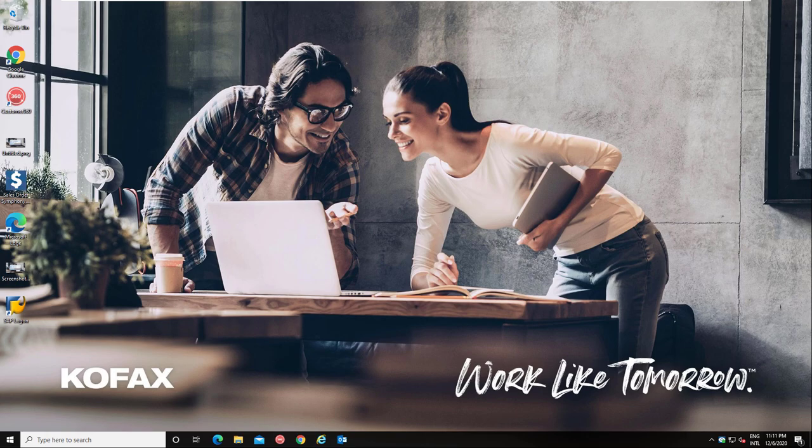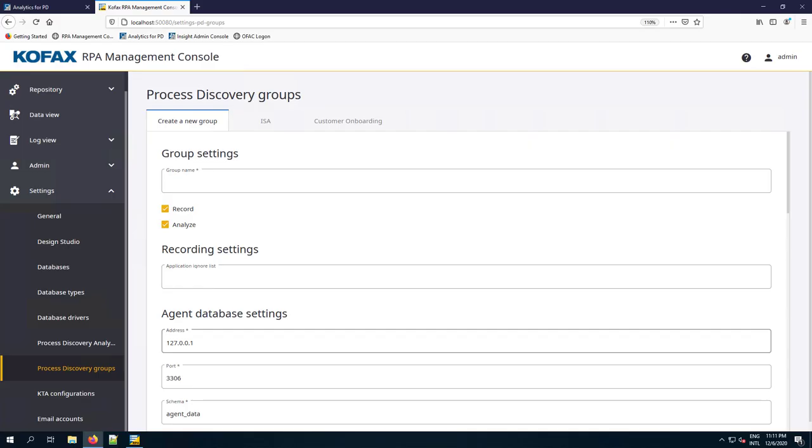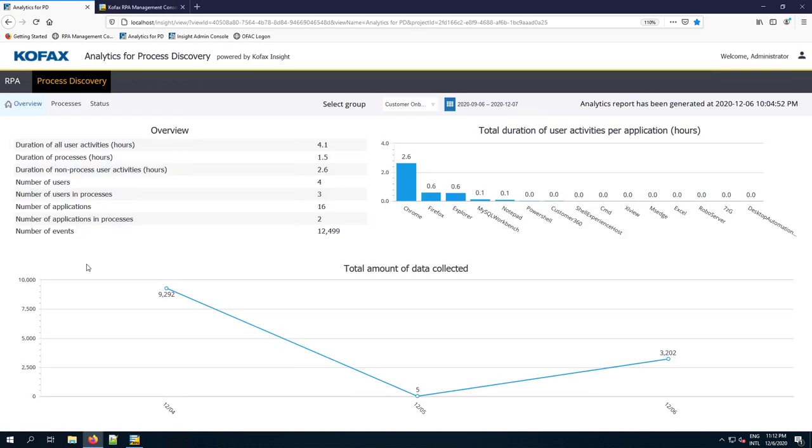Before we do that, we need to switch roles. I will no longer take on the role of the line of business worker and I will transition to a business analyst or maybe the COE lead, someone who's interested in analyzing these sort of processes. I'll switch to my server, and that server is running the management console and also the analytics part for Process Discovery. As mentioned, the Process Discovery dashboards are included with Colfax Analytics for Colfax RPA.